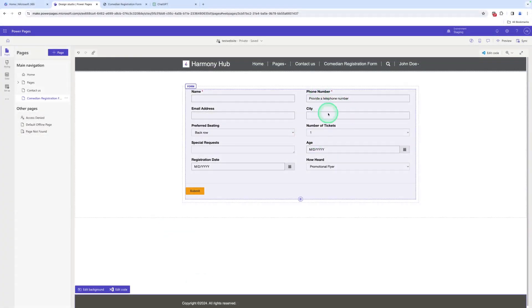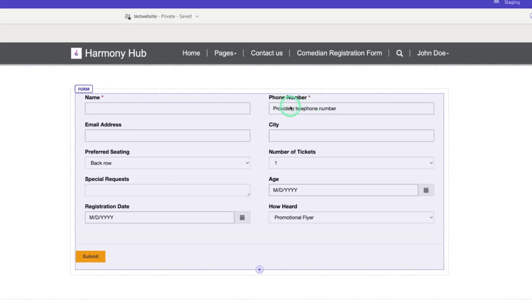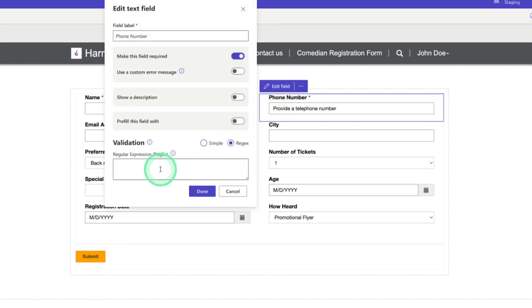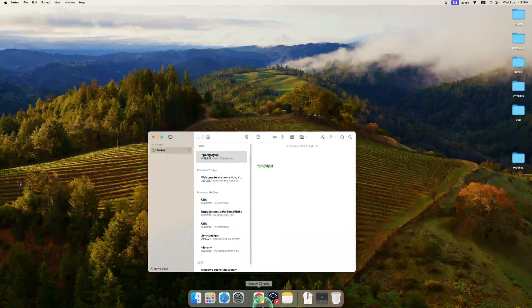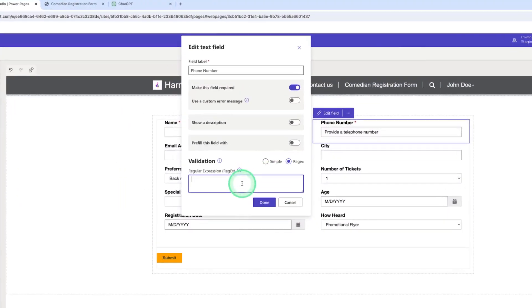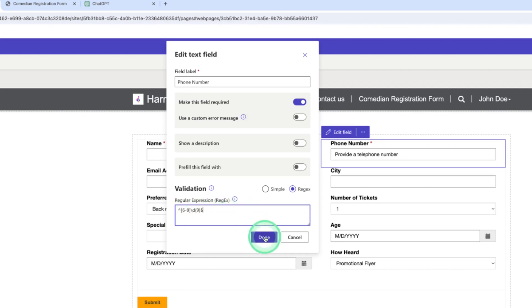Now let me show you how to validate a phone number using a regular expression. Select the phone number field, go to edit field, choose regex, and enter the regular expression for phone number. The anchor tag describes the starting of the string and the dollar sign describes the ending. The range 6 to 9 specifies that the phone number can start with a digit from 6 to 9, and the pattern specifies that each character must be a single digit. Let me click on done.